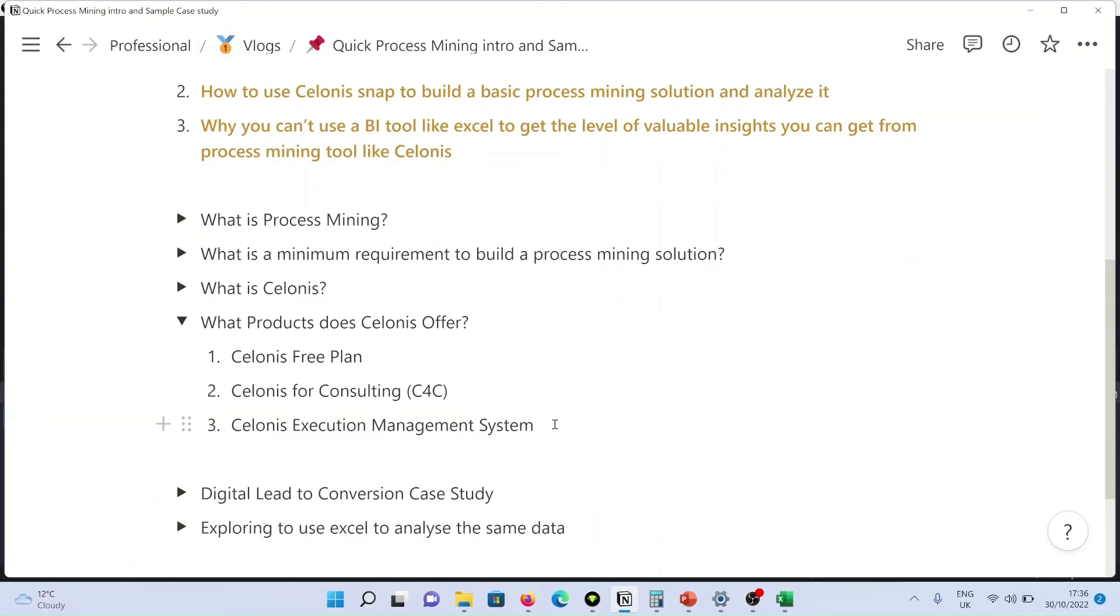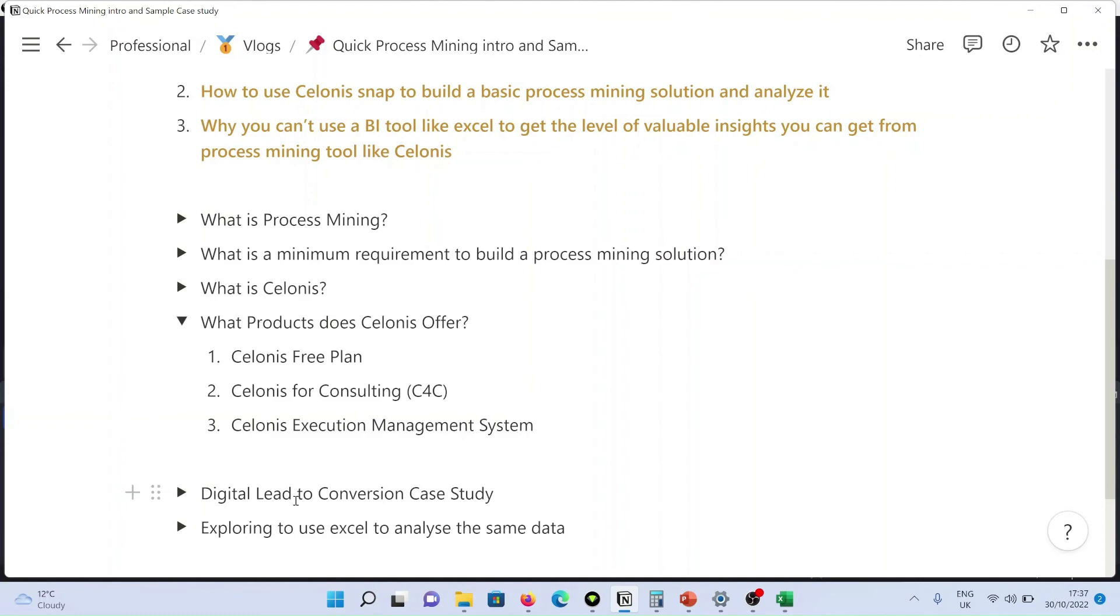In today's exercise, we would look at Celonis free plan and see how it can be utilized to build a process mining solution for a hypothetical case study for a software as a service company, for the process digital lead to conversion.